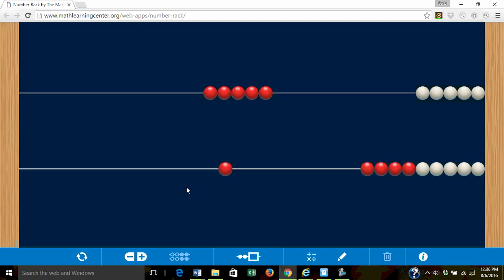What is the sum or answer when we combine five and one? We say the five at the top and we count on. Six. Five and one equals six all together.